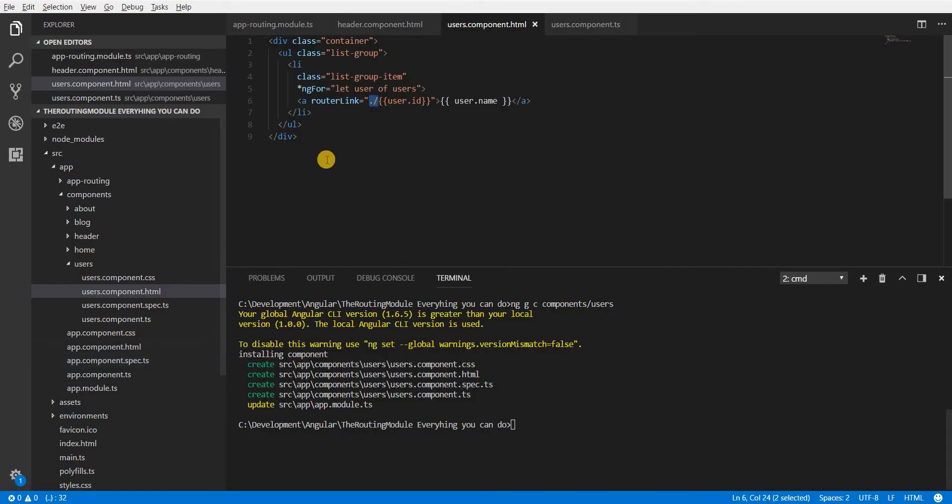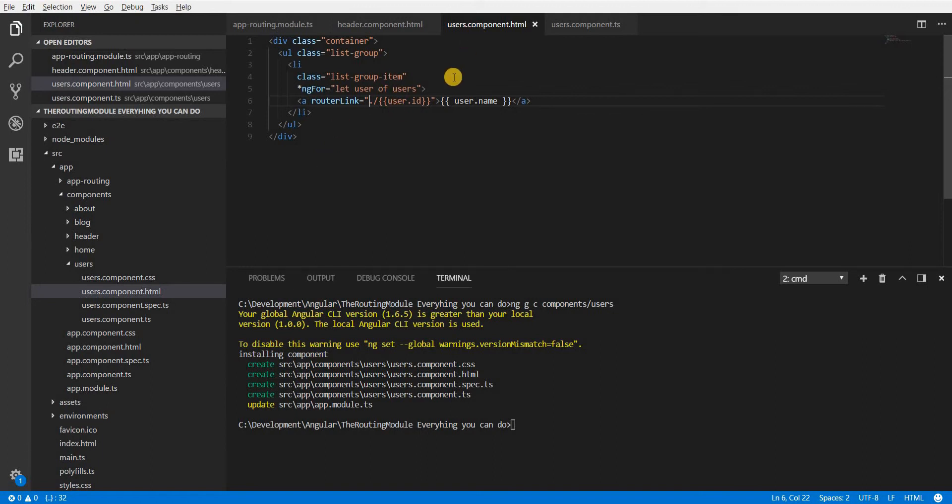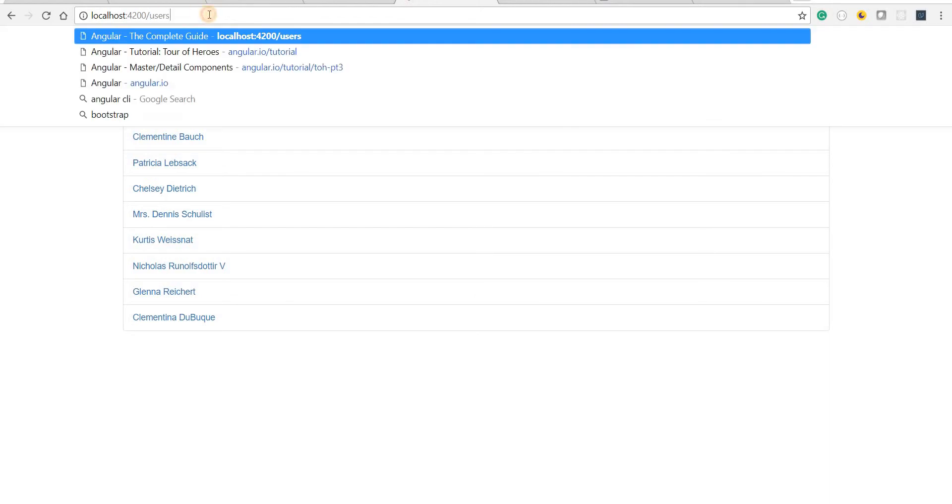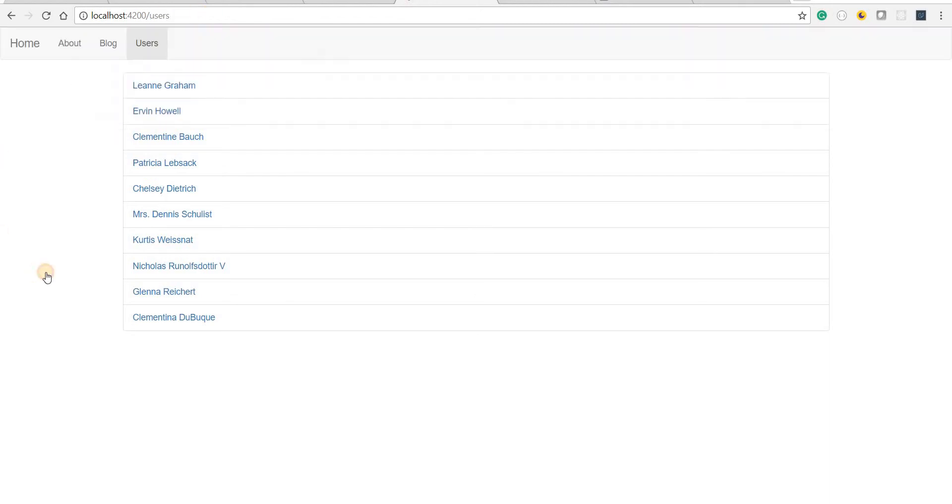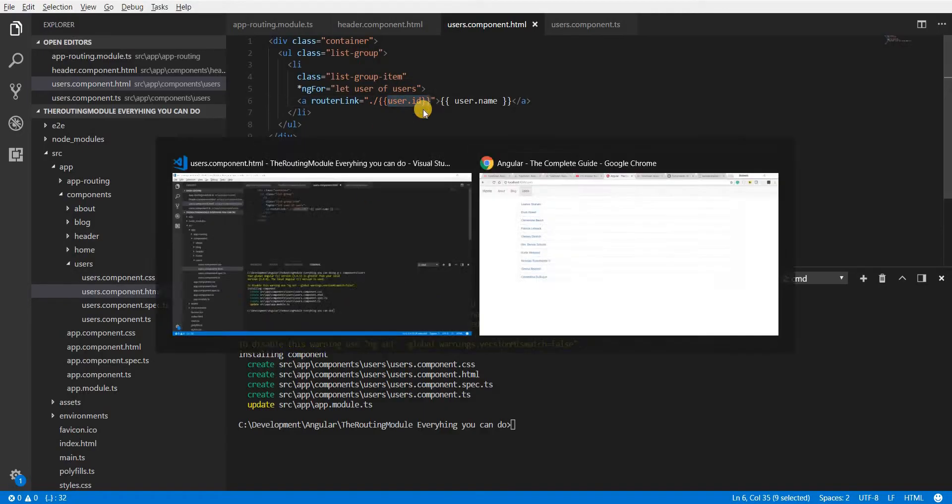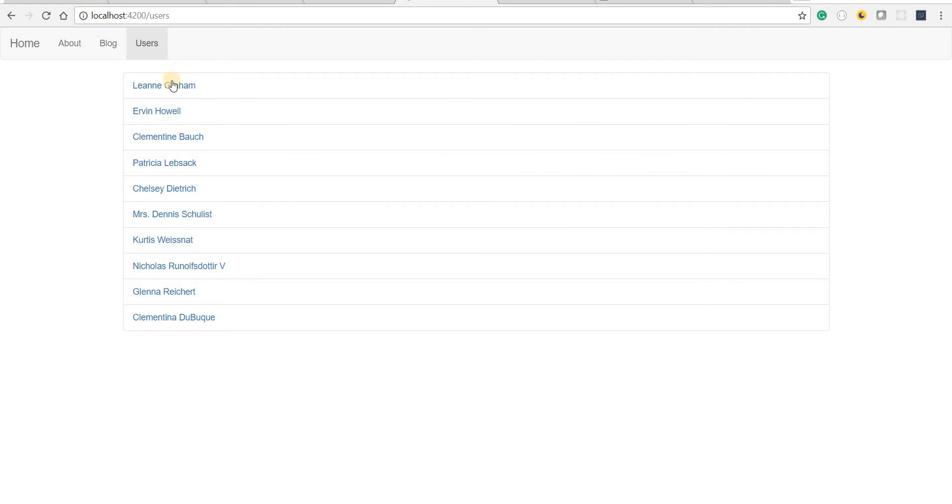So what I did here is that I used the relative route by specifying a dot before this absolute route and this would take me to the route wherein the user is currently present, that would be the users route. This one, and after that it will take me to the id of that particular user. So this is going to be something like user/the id of that particular user.